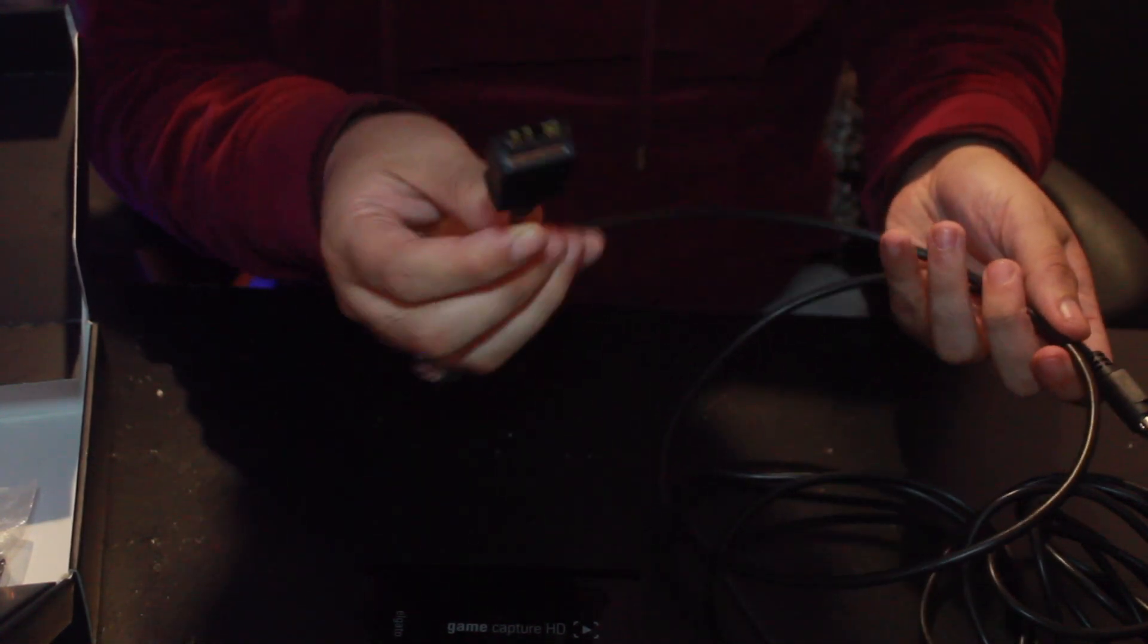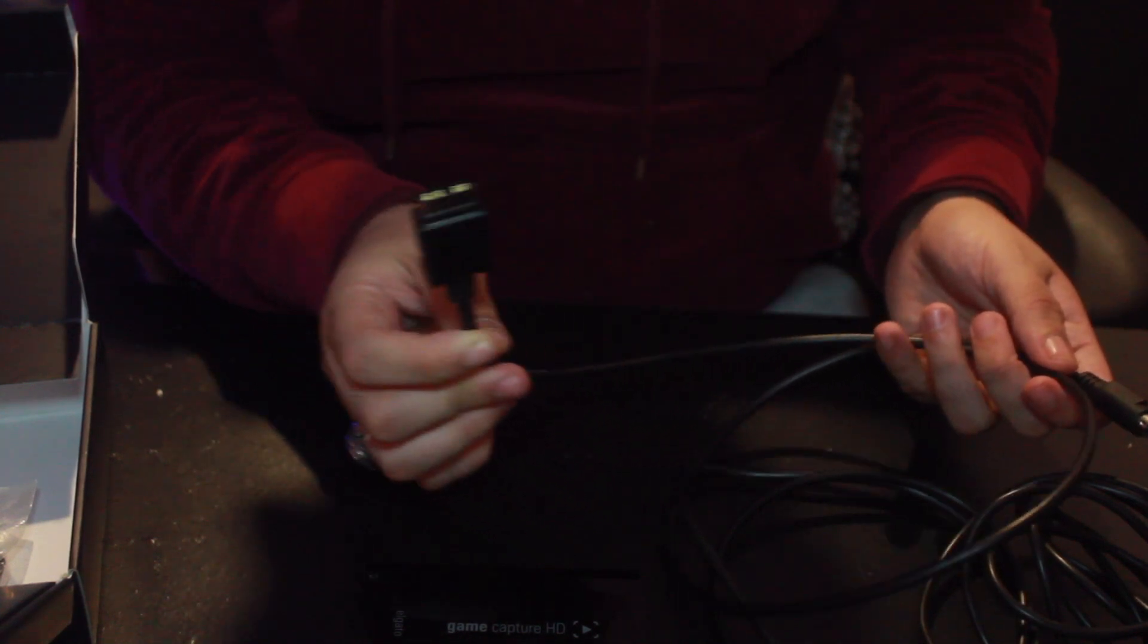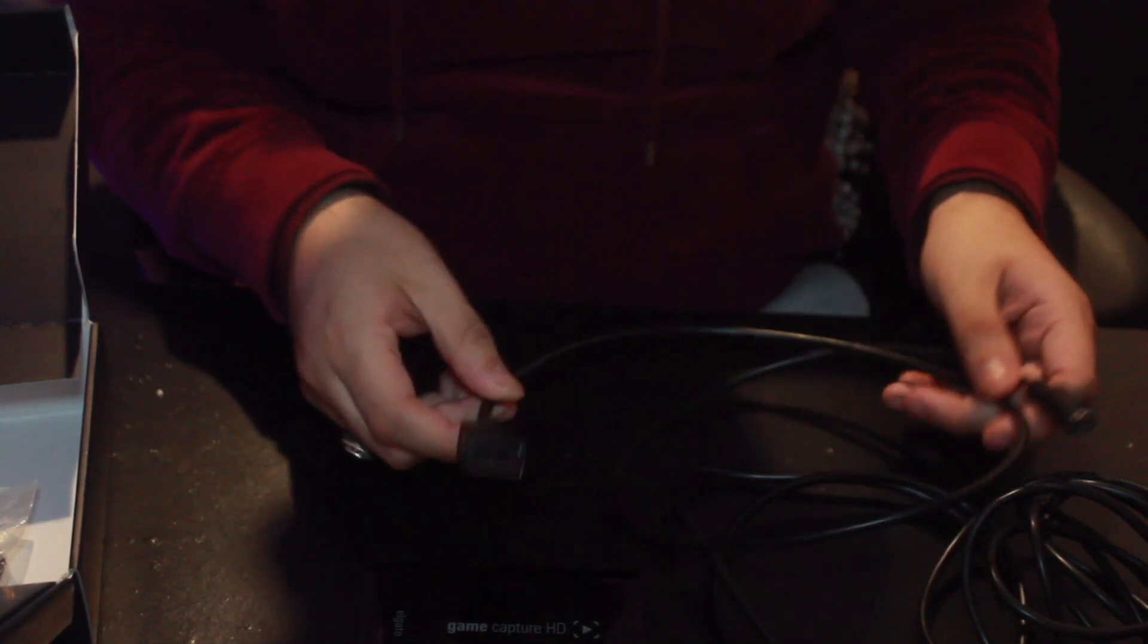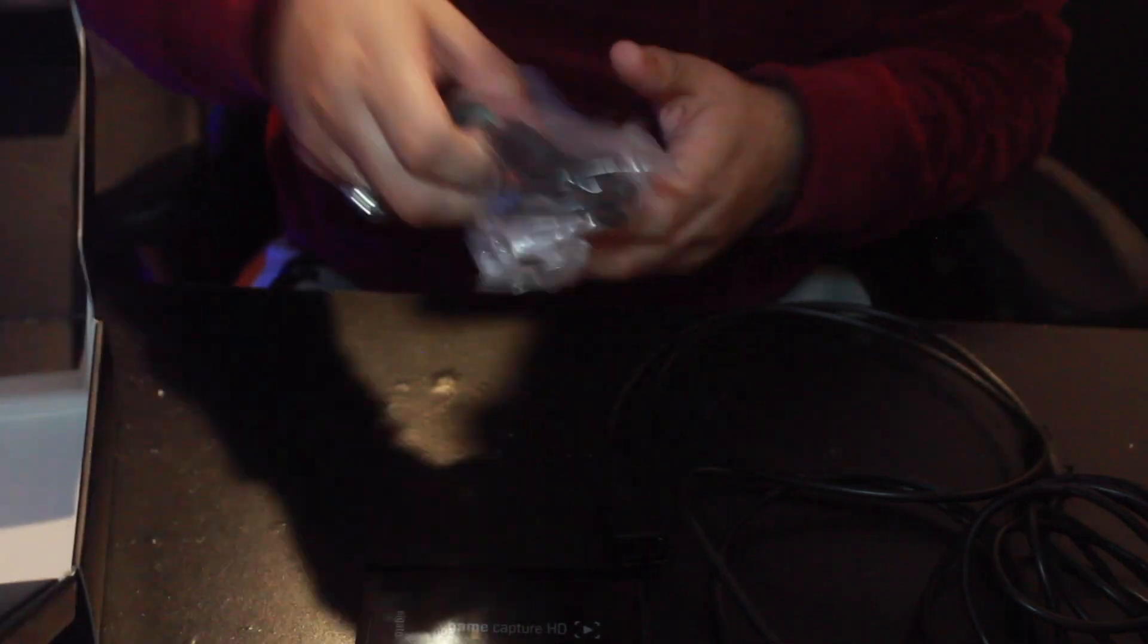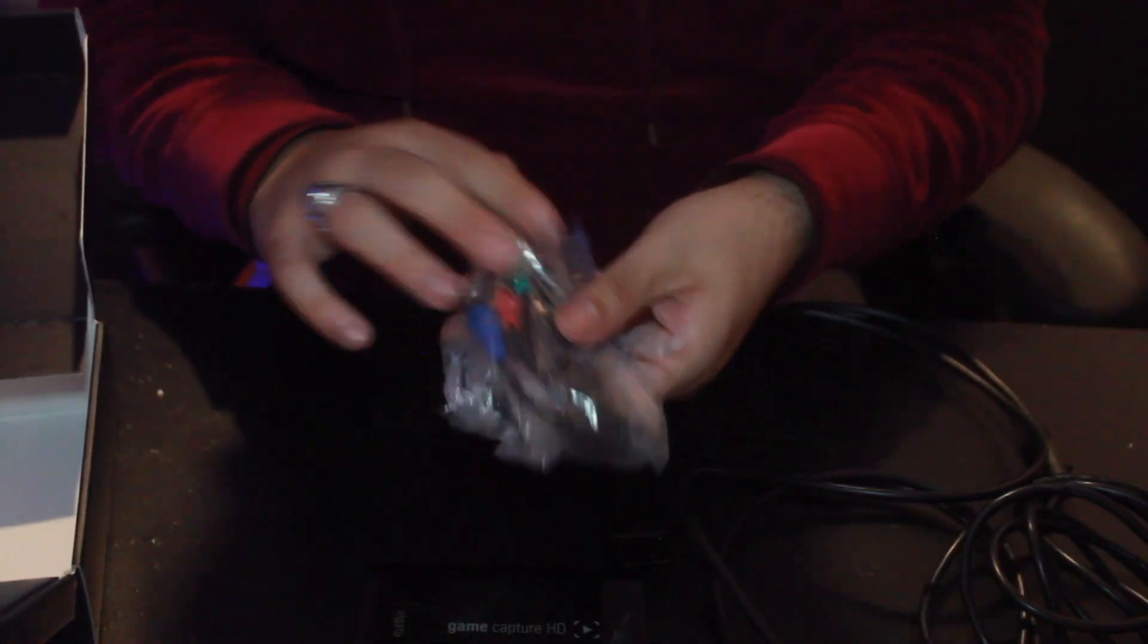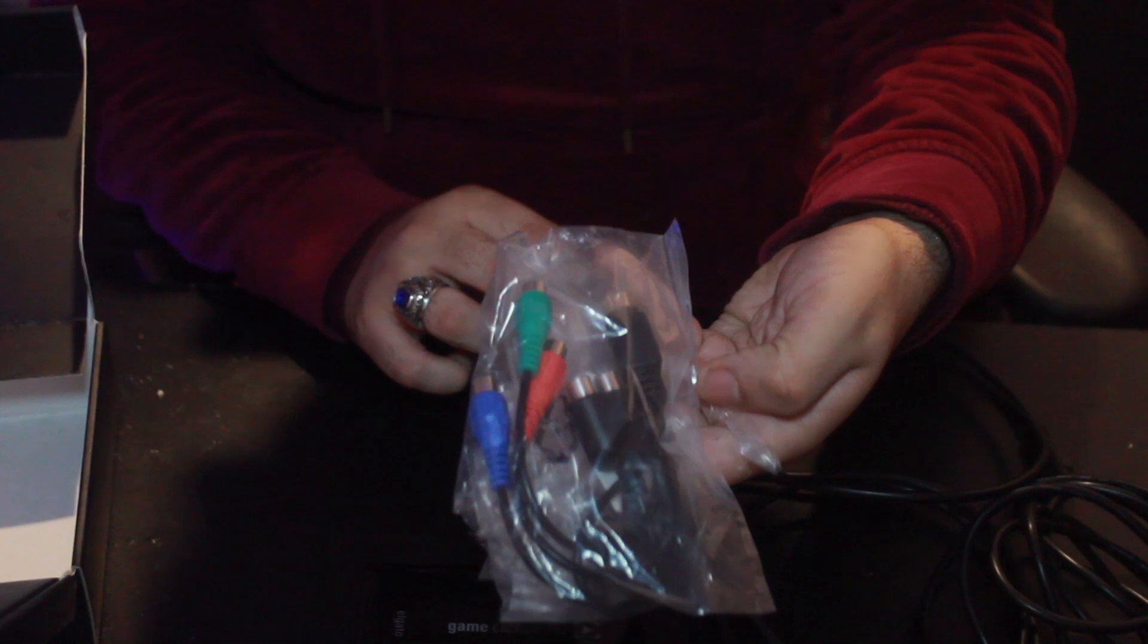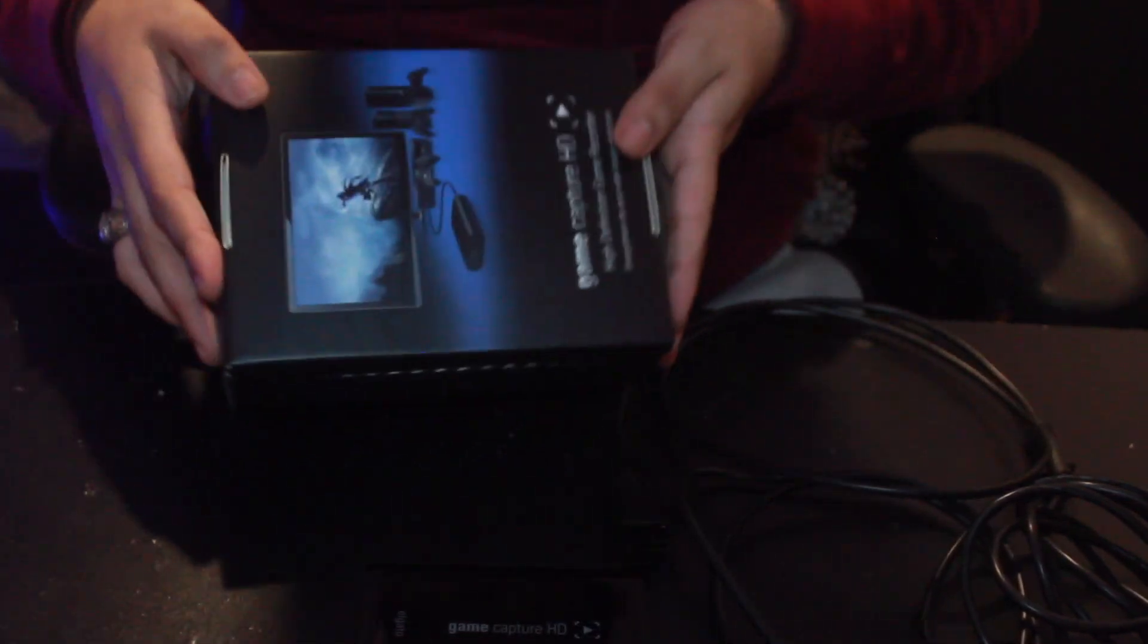This connects directly to where the AV input goes. And then the other end connects to the capture card. Now this is an alternative in case you don't have that and you want to use the AV cables. You can do that. But we don't need that. So put this right here for now. And let's connect everything together.